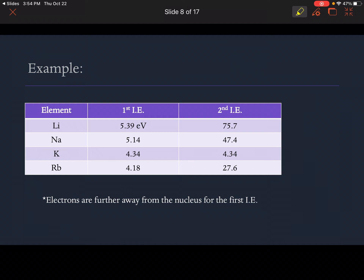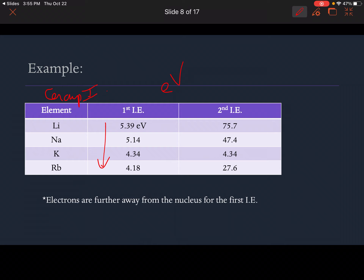You can copy down these values in your notes. We're going to look at lithium, sodium, potassium, and rubidium — hopefully you've noticed these are all group one elements, the alkali metals. This is the first ionization energy in electron volts (eV), which is just a unit for measuring energy. What's actually happening here is the ionization energy is decreasing as we move down a family.